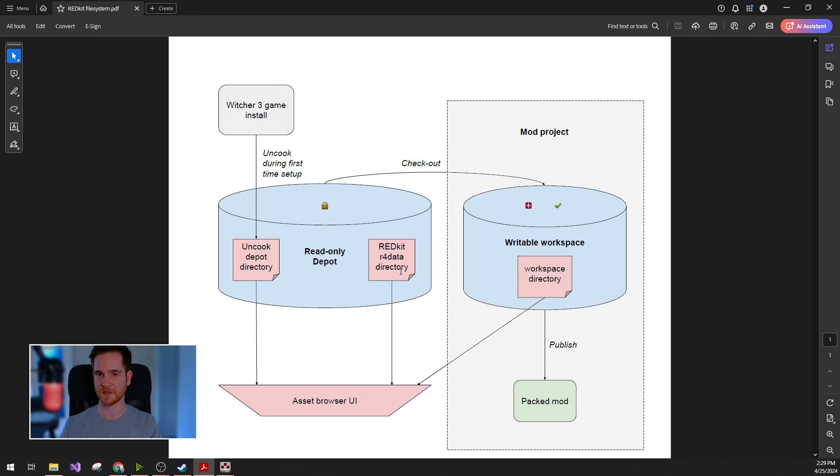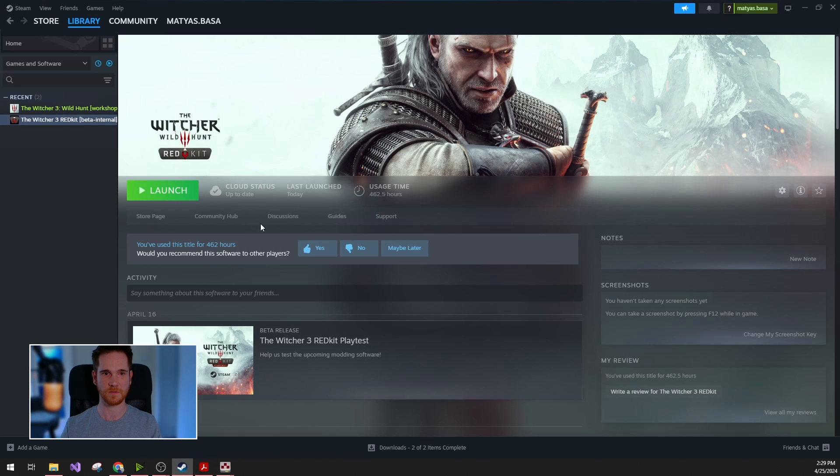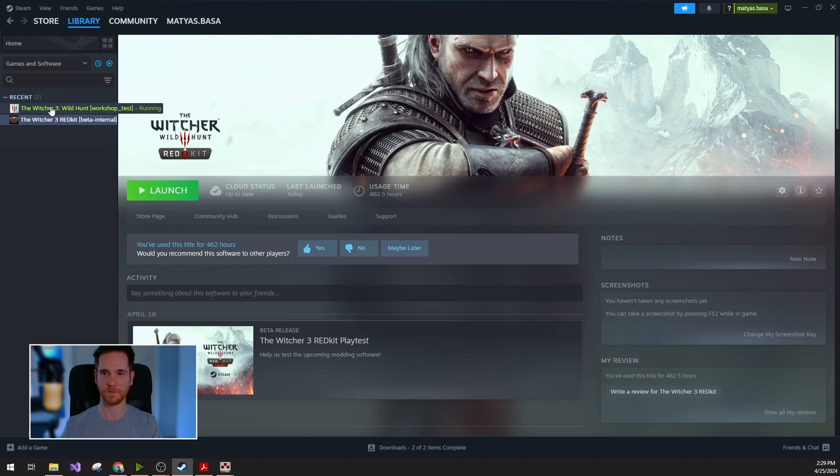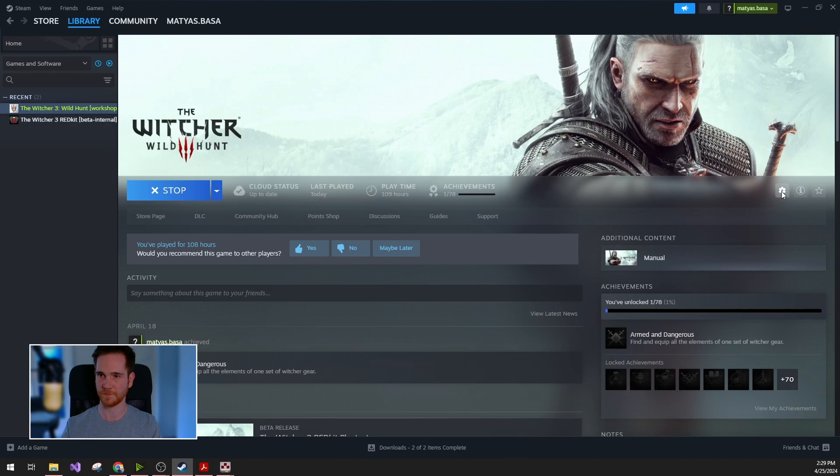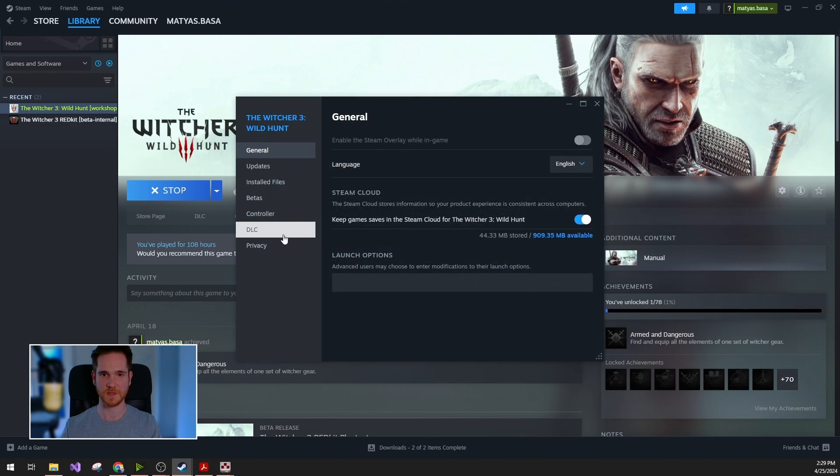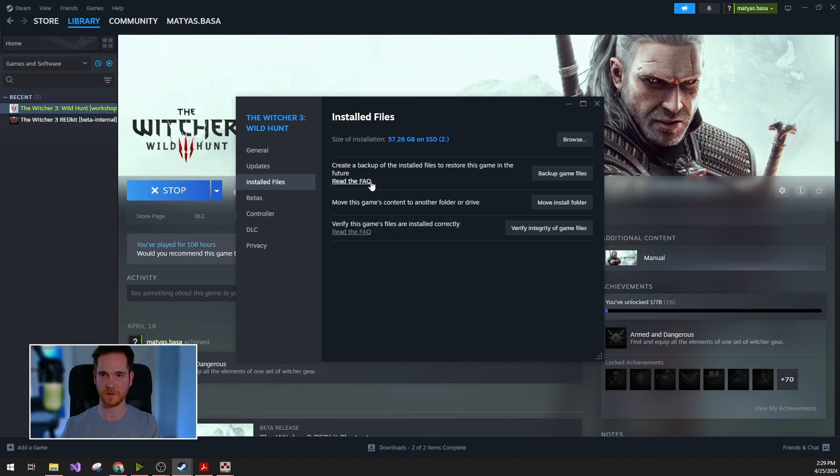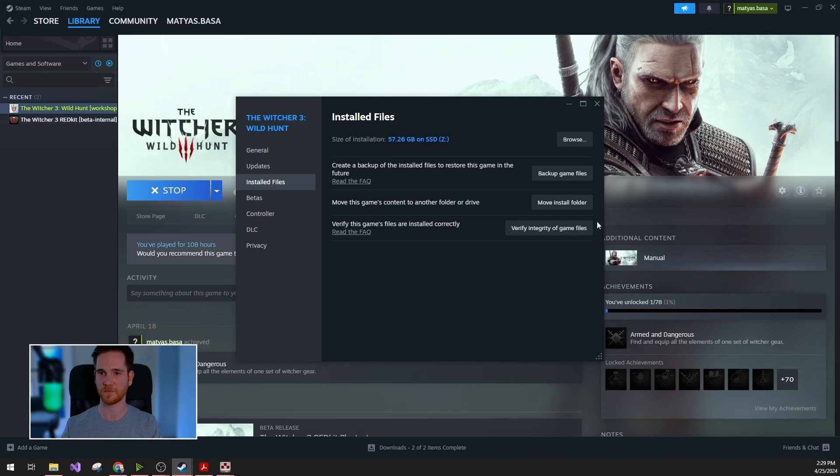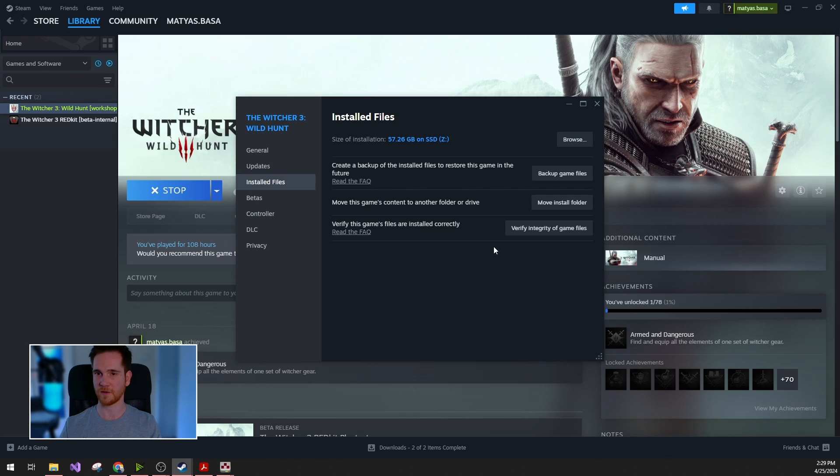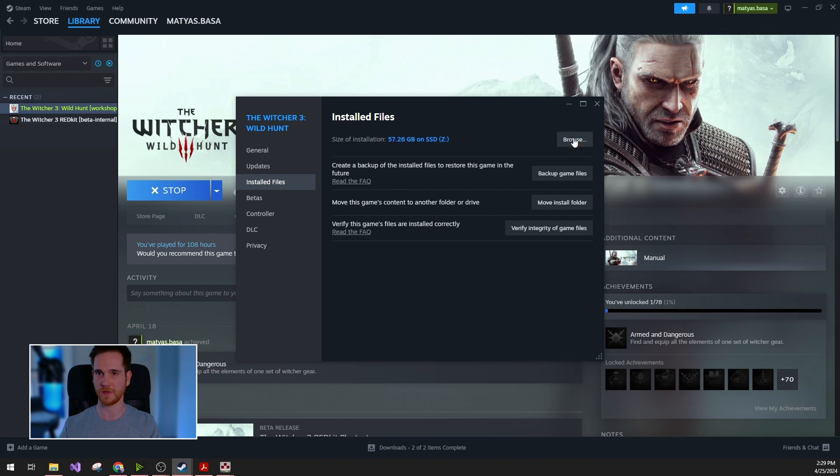First of all, for fixing your R4Data, you can use the storefront feature, which is verifying the integrity of your files. I can show this on Steam now. Under the installed files, you can see this button for verification. If you accidentally corrupted some file or deleted anything from the R4Data, this way it will be reacquired.